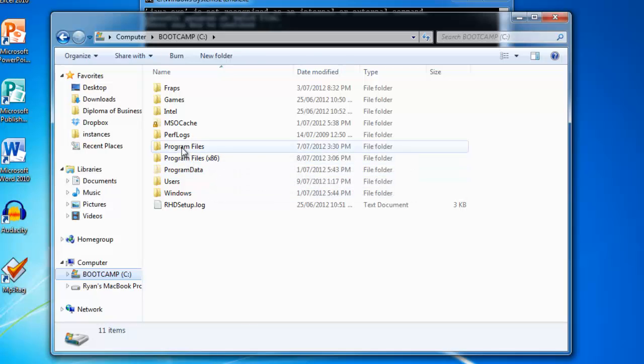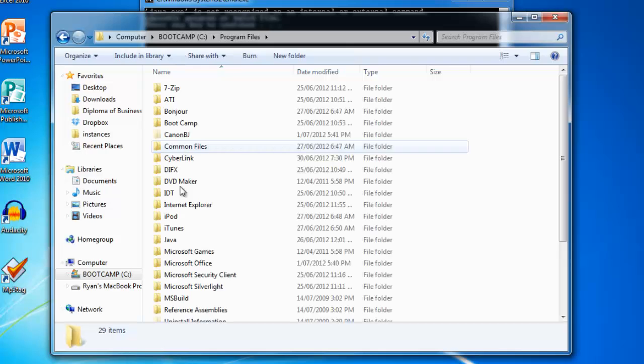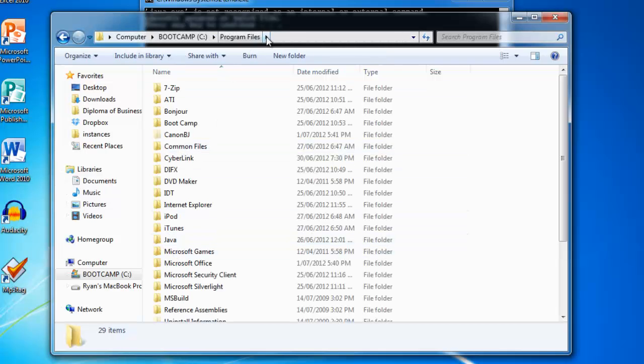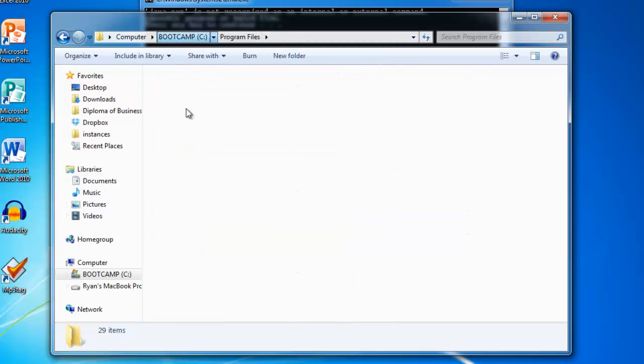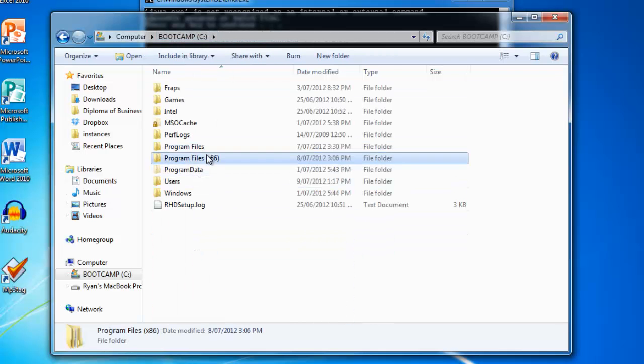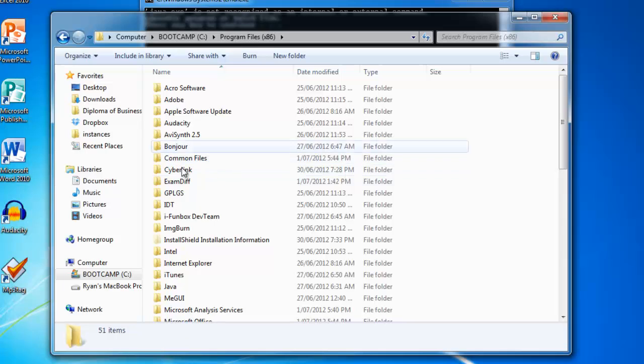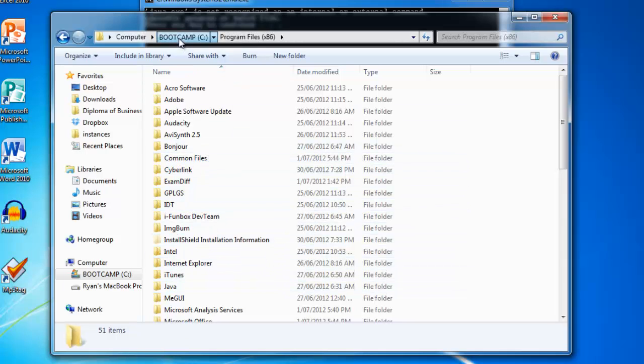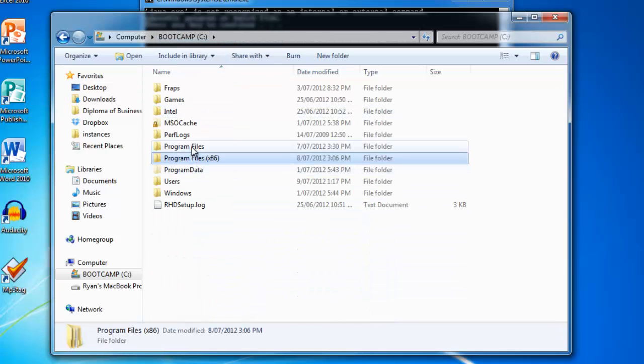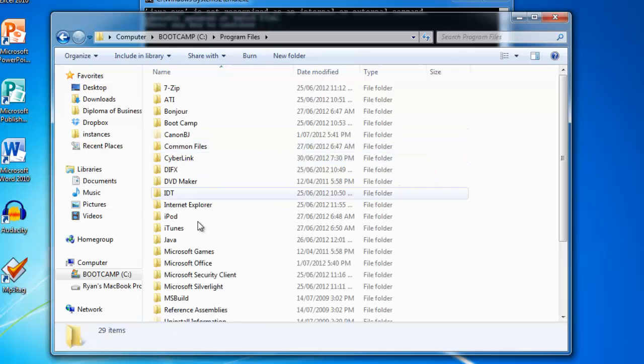If you can't find the Java folder in your program files, it may be in your program files x86. But if you have both folders, you'll want the one in program files.